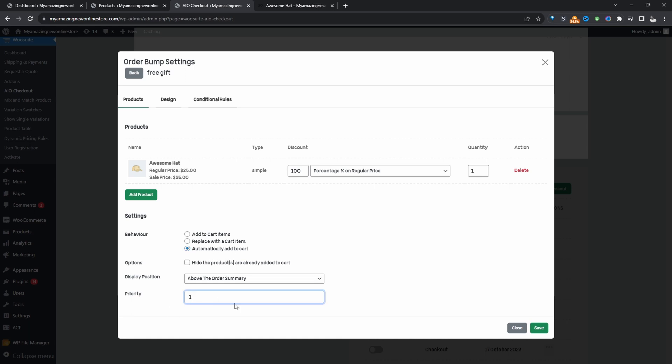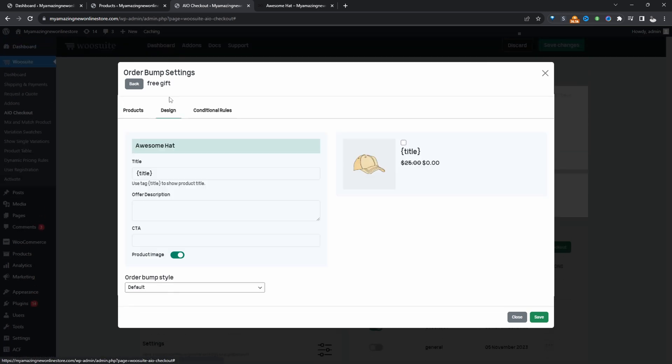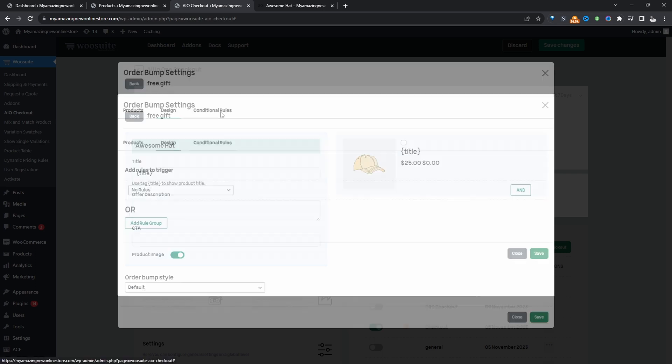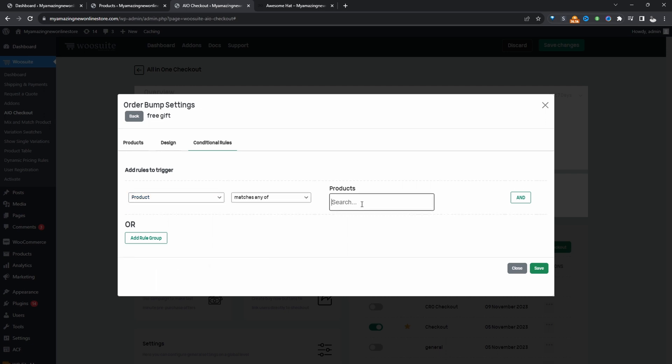For the rule priority, we'll set it to one. Design, we can skip over this because we're going to automatically add it to the customer's order. So we can just head straight to conditions. And then for the rule, we'll go ahead and select product. And then we'll search for the awesome book product. This is a trigger.